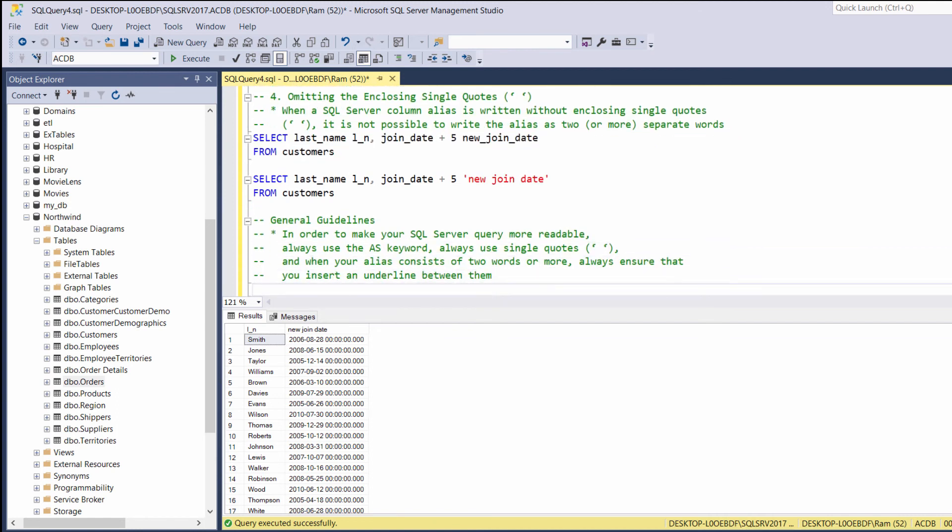Few general guidelines. When you are creating column aliases, always use the as keyword, always use single quotes, and remember, when your alias consists of more than one word, separate each word by an underscore, not space.